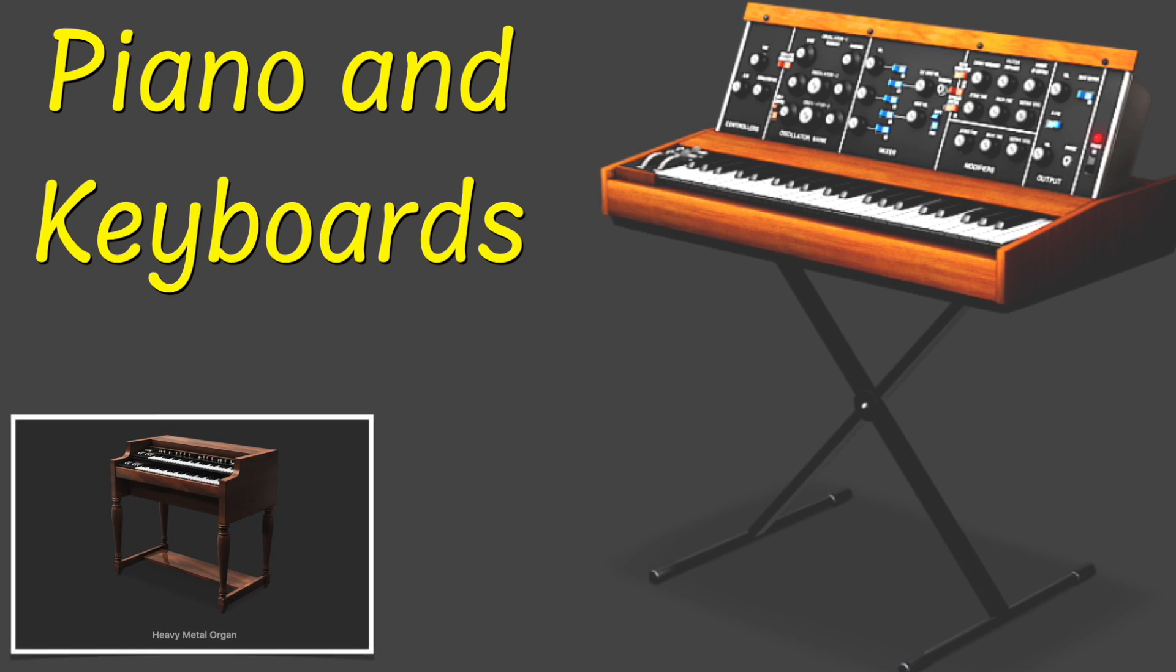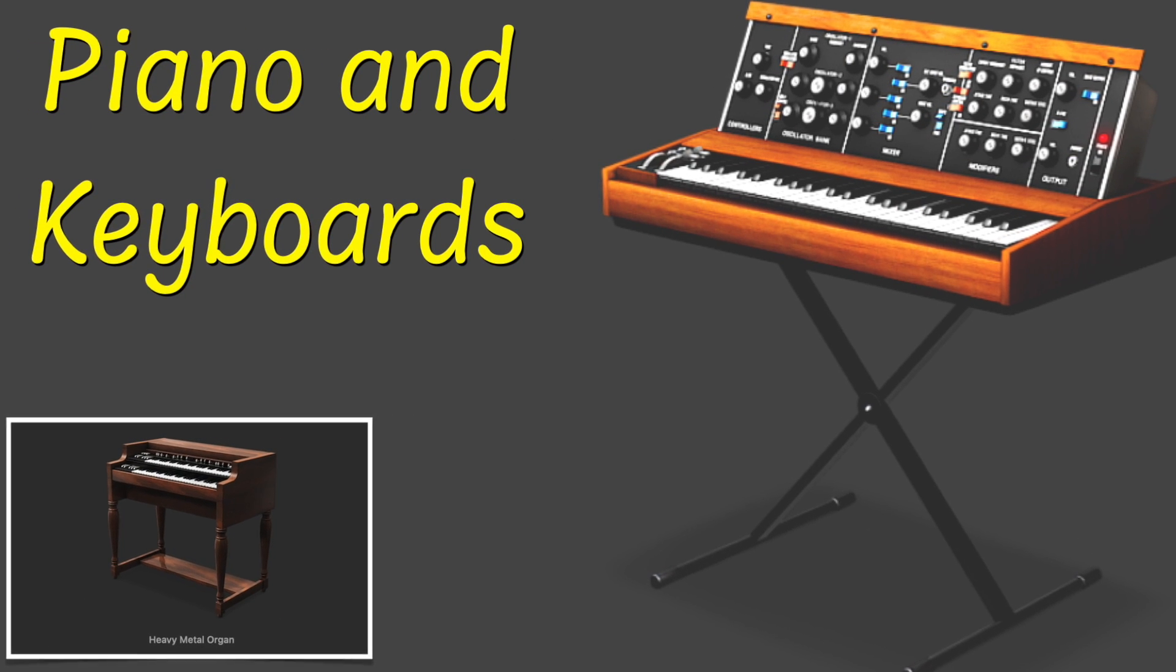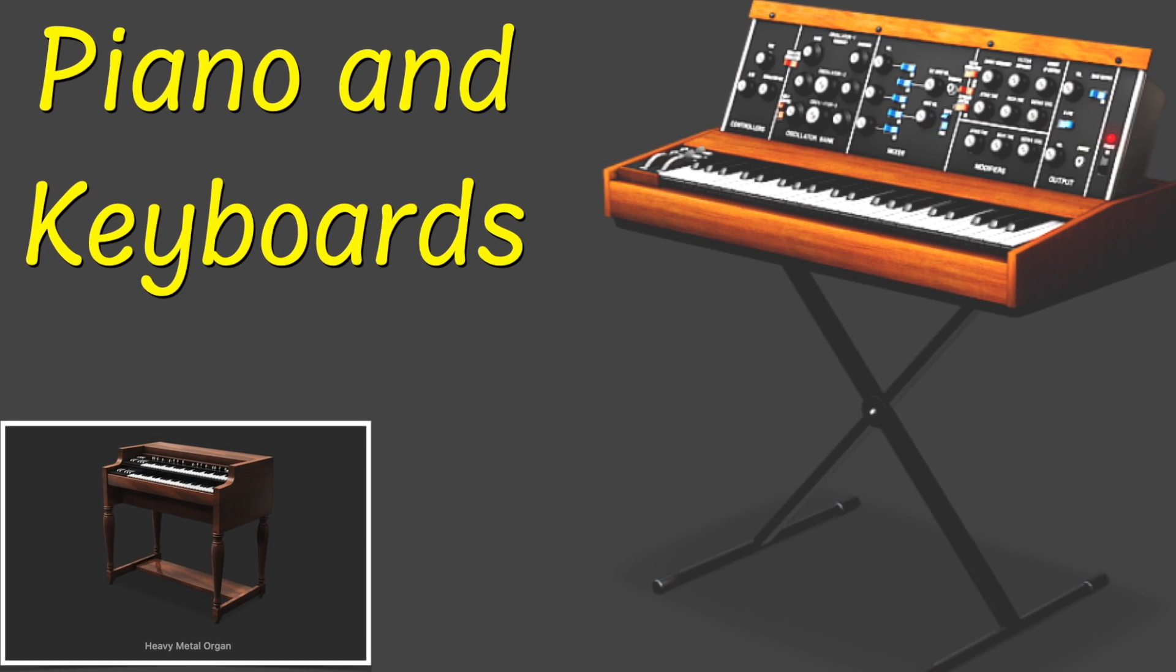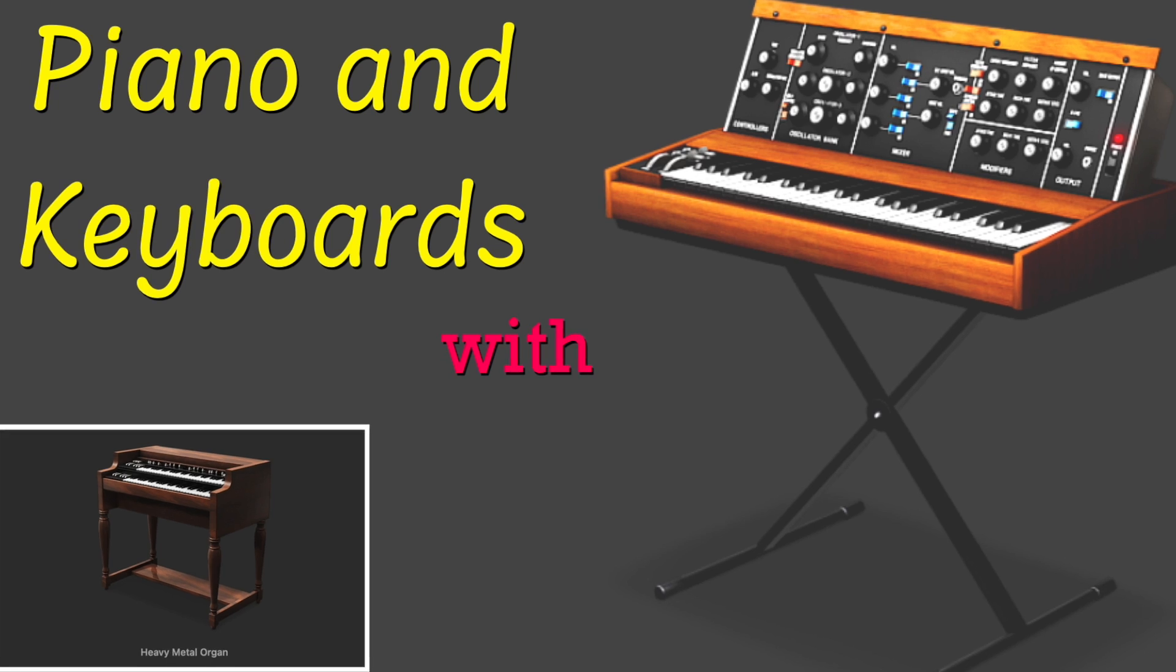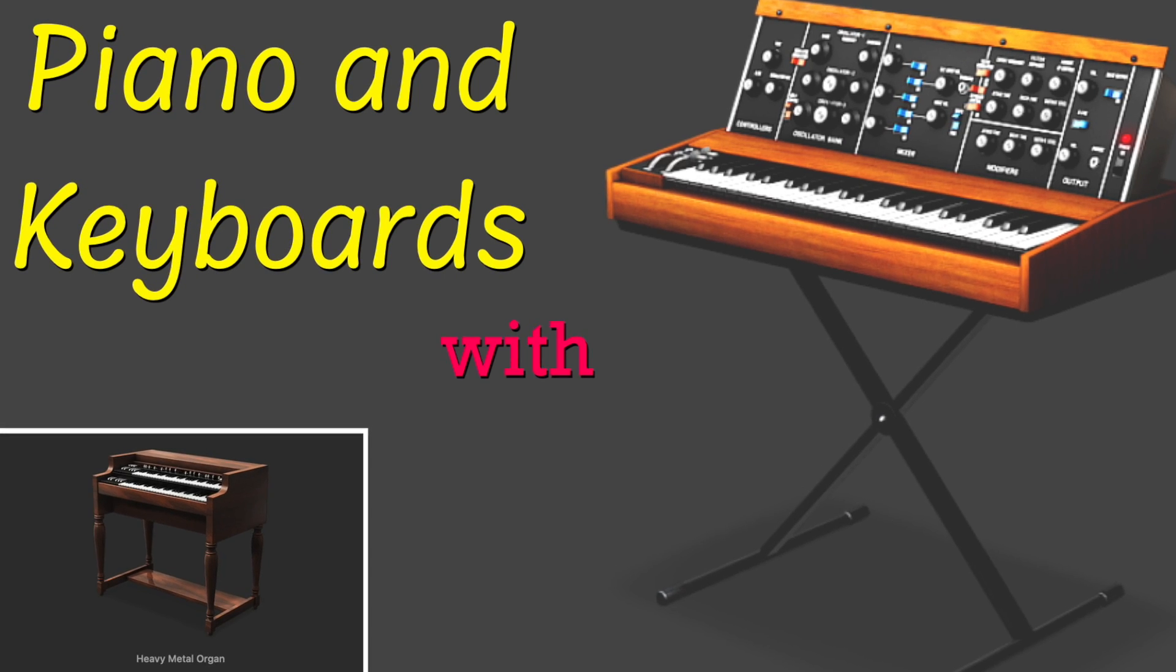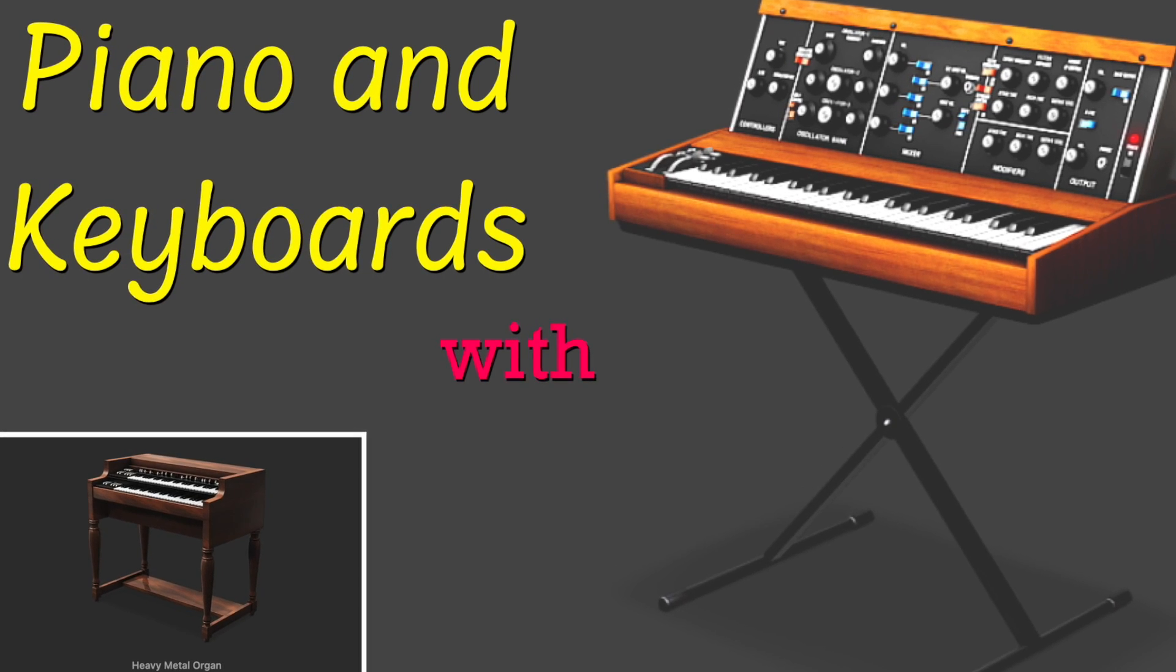Hey, hey now. In this video, we'll cover how to use Logic Pro with piano and keyboards.